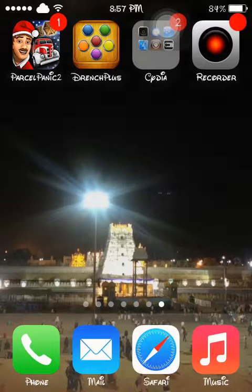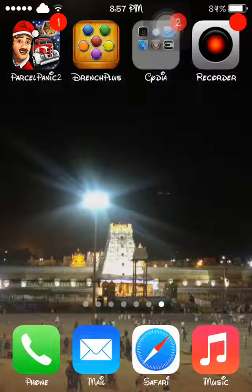This is Vivek Singh. Today I'm gonna show you how to enable AirDrop on iPhone 4 or 4S.